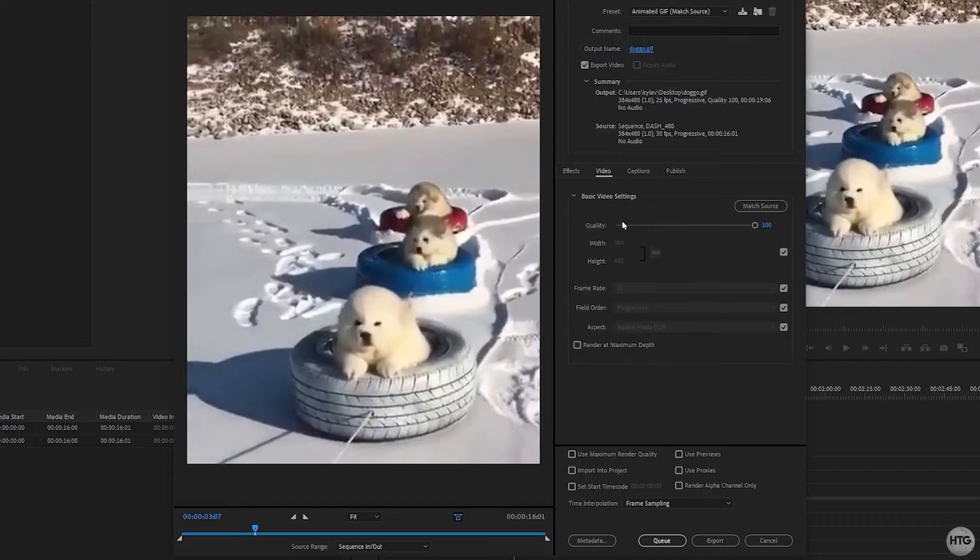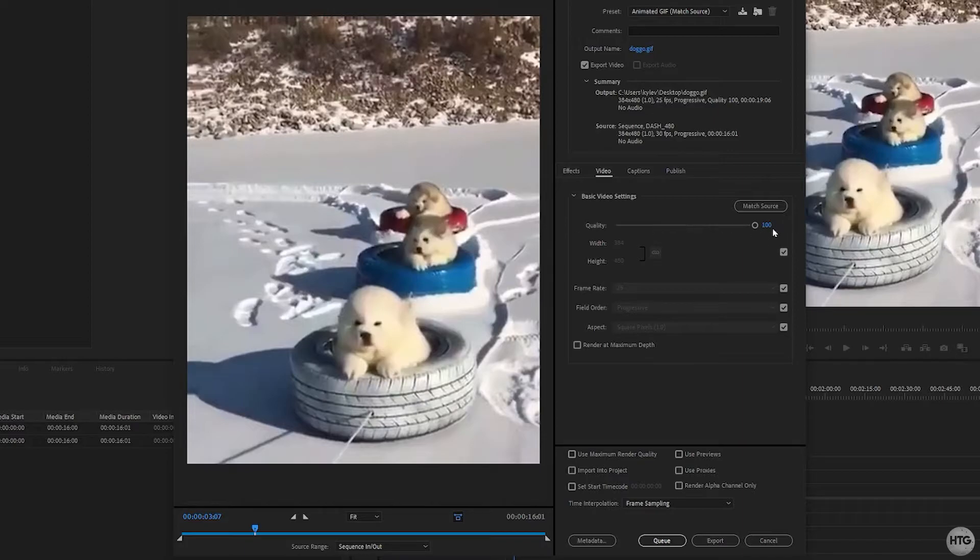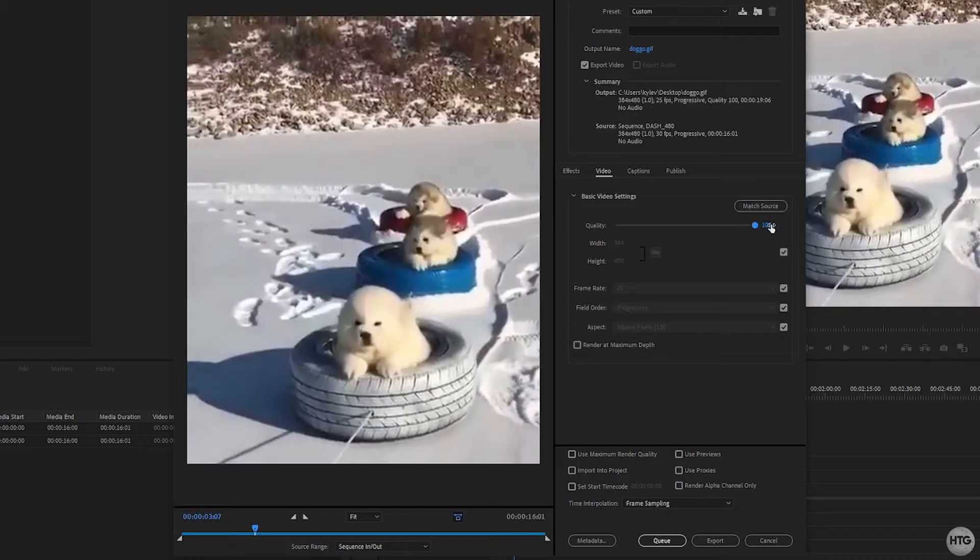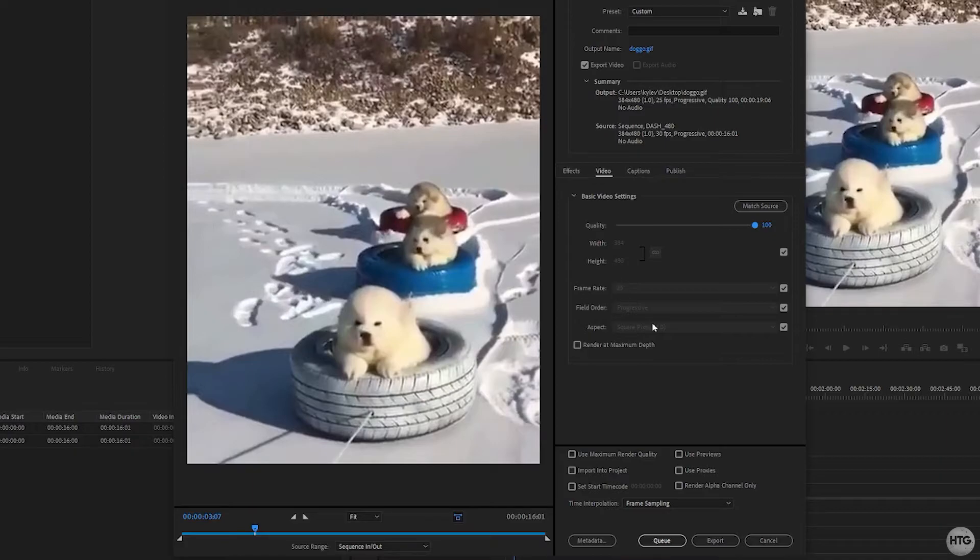Under basic video settings, I'm going to leave these as default for now. However, if you notice that the file size of your GIF when you export it is quite large, you can mess with these settings to try and lower the file size. Bumping down the quality, resolution, and frame rate will reduce the file size of your GIF.